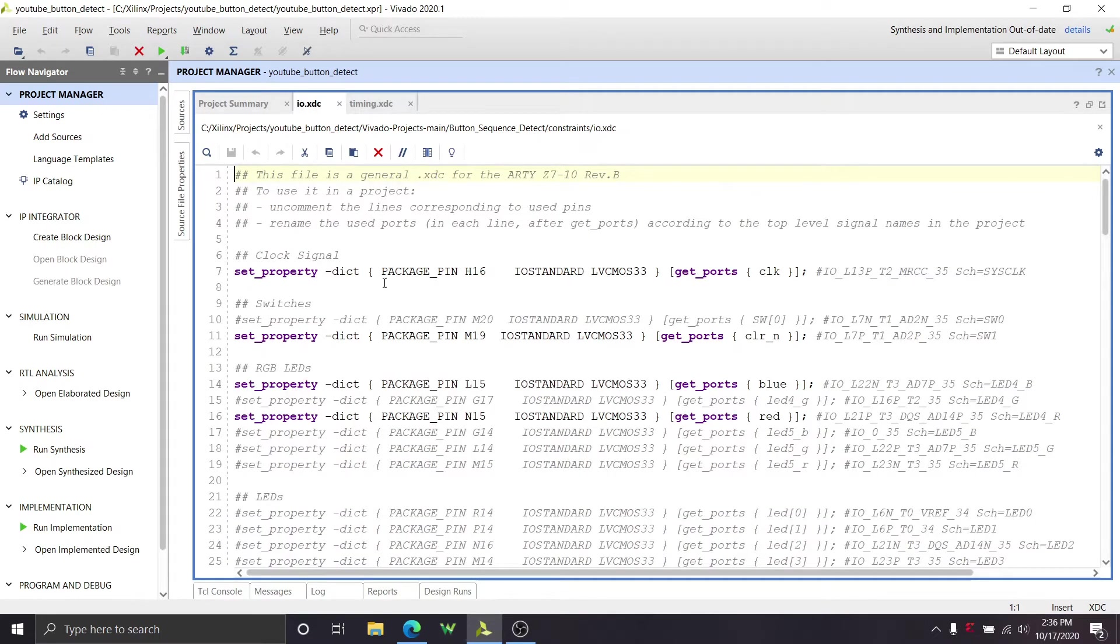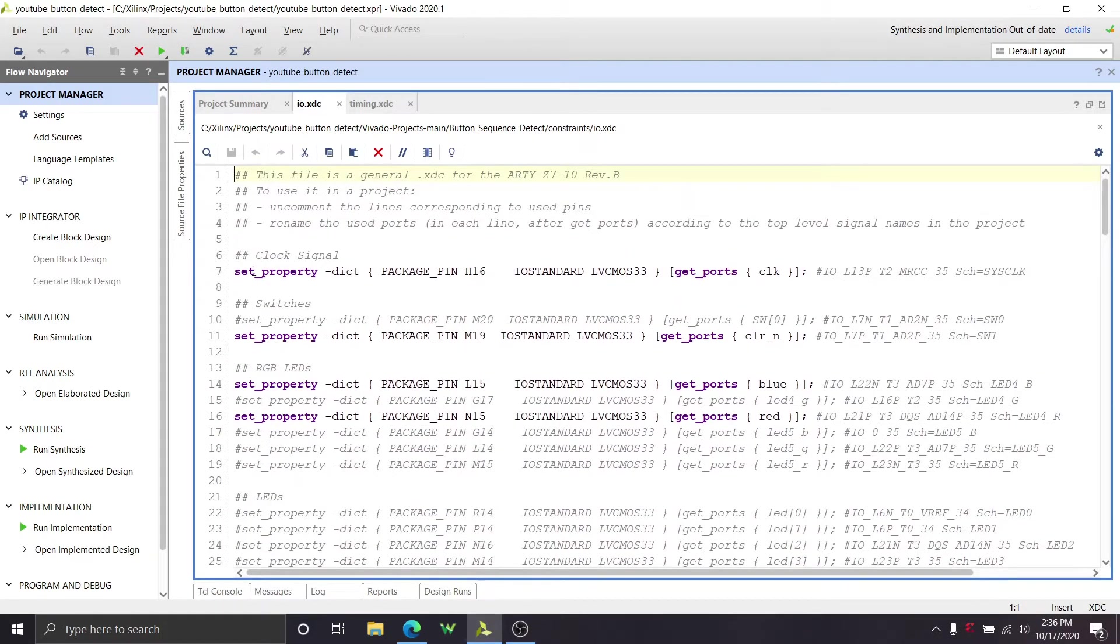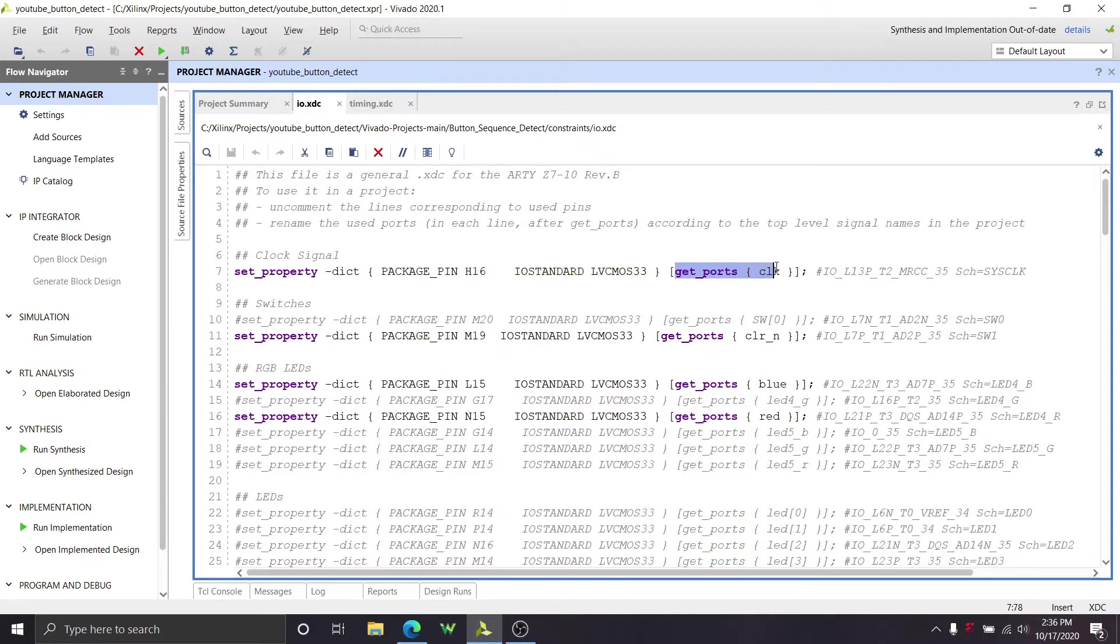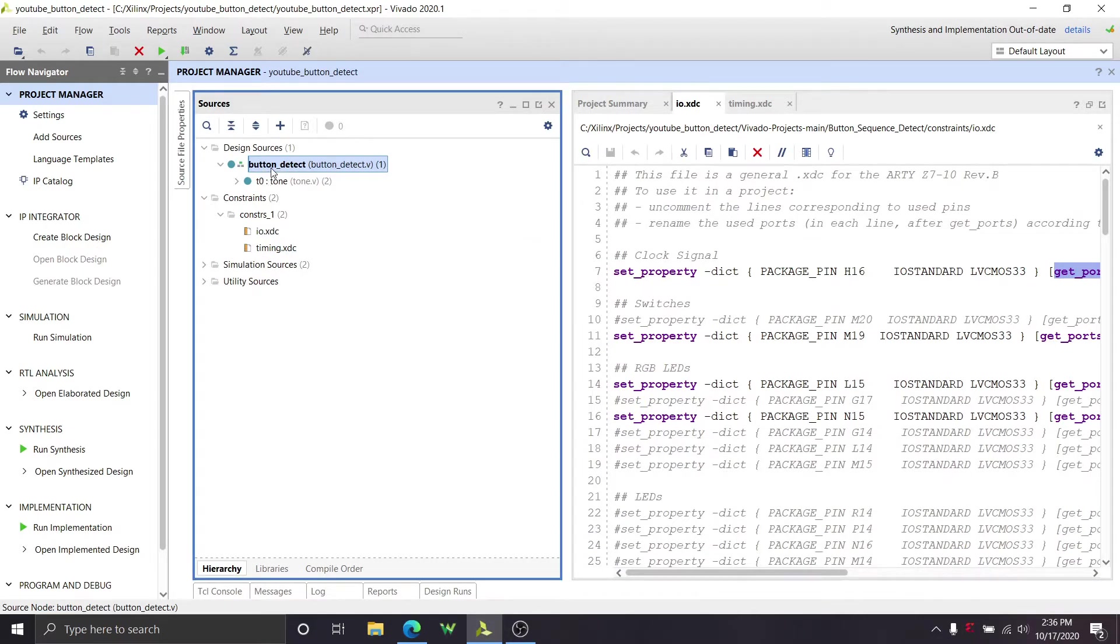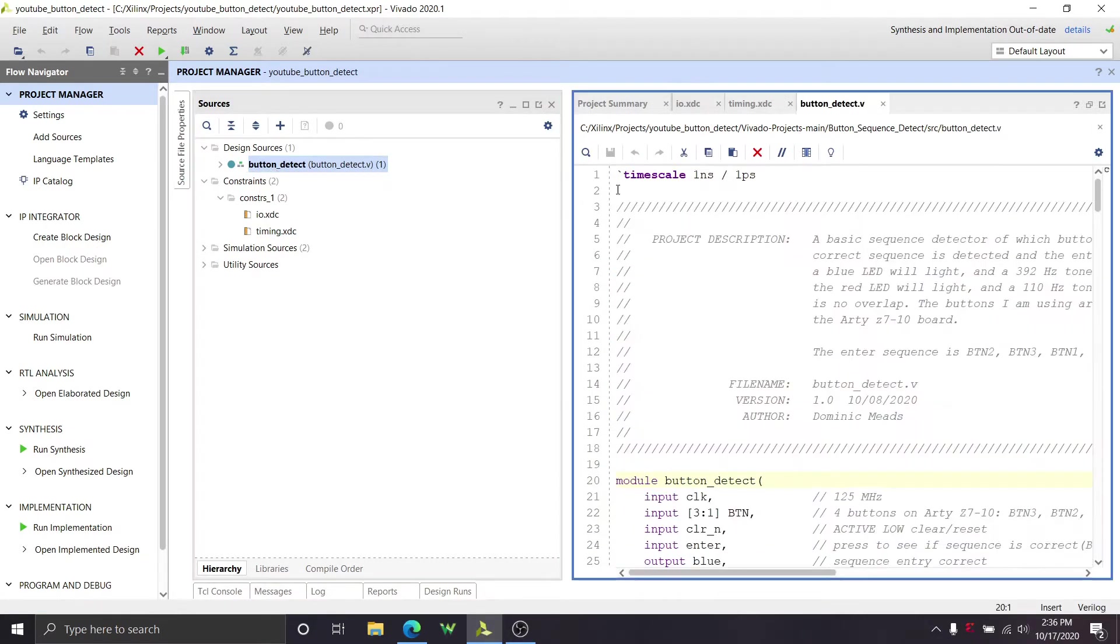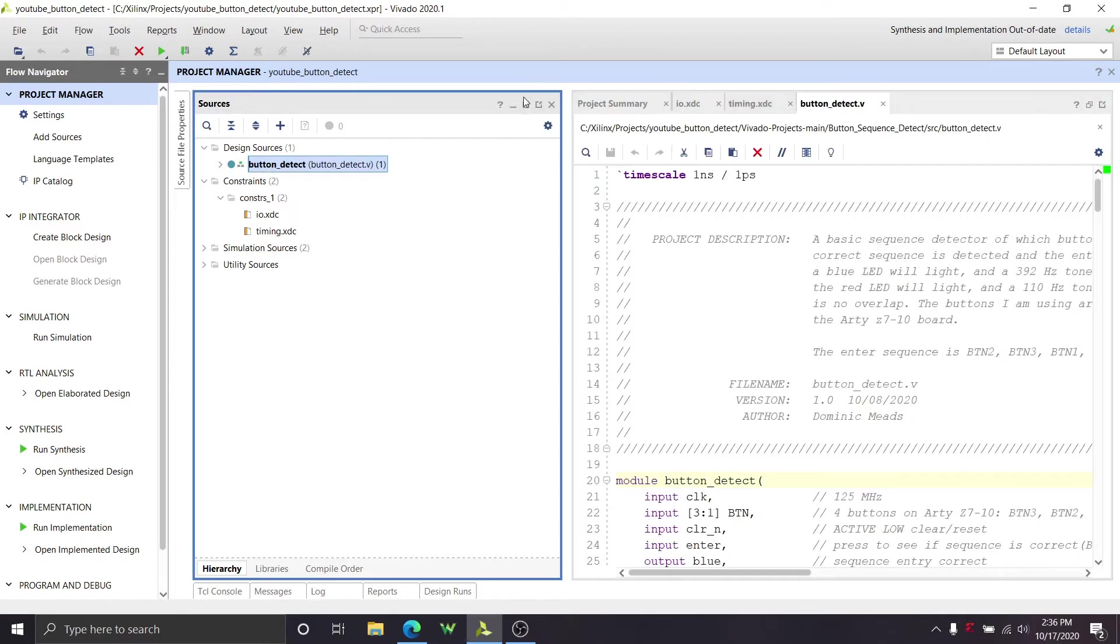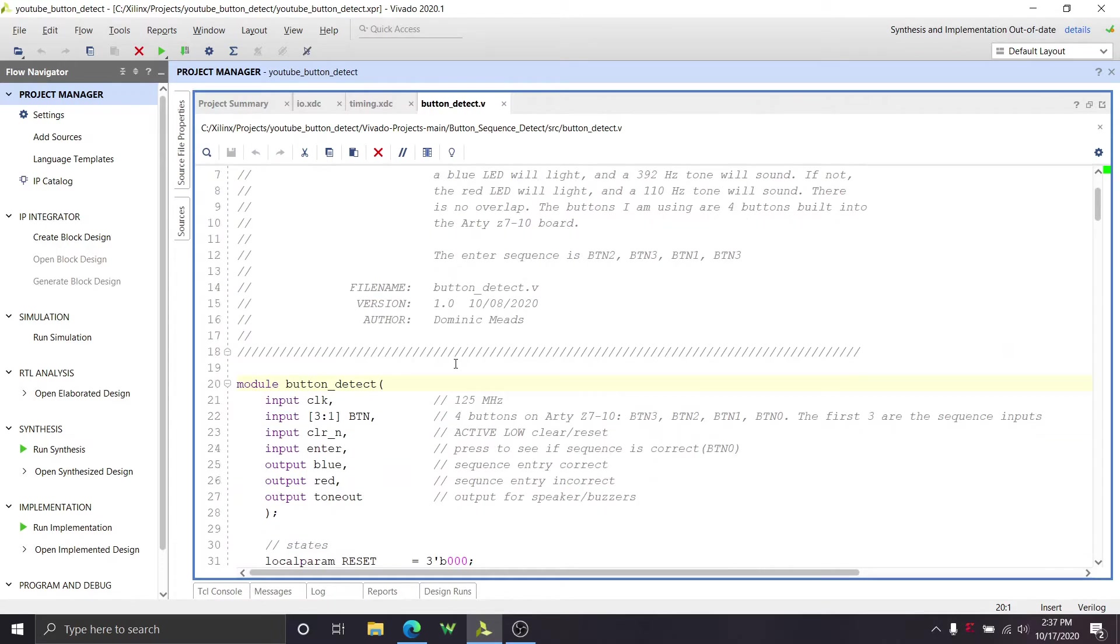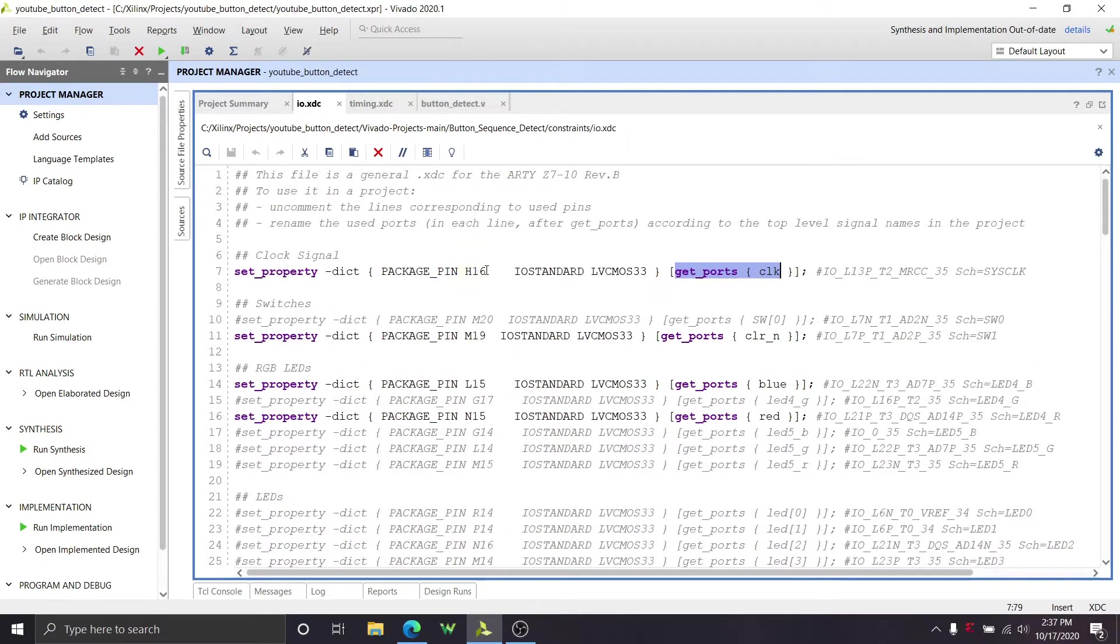And in IO XTC file, this is where we're going to define all of our IO constraints. So this is how we do that. We do it with a set property, dict package pin H16 IO standard LVCMOS 33, which means 3.3 volt logic, get ports clock. And that should tie in to the ports that we have in our top module, which is our button detection module. So we have our clock here, which is 125 megahertz. So we're tying that to package pin H16.